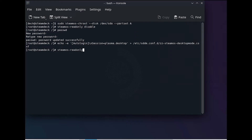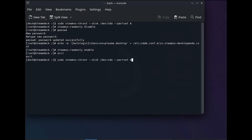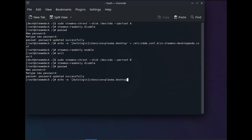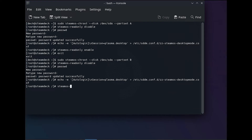Now we'll re-enable read-only mode and exit the chroot. Next, we'll follow the exact same steps for part set B. With all that completed, we'll shut down the VM.